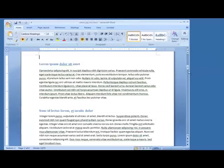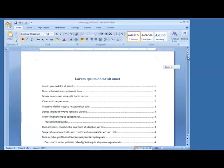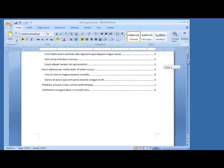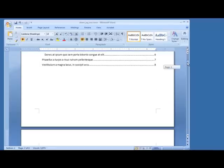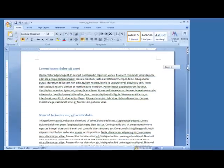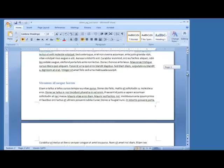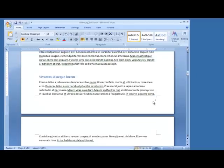I'm going to close the header and footer view and scroll up. Here's our page one with the table of contents — no numbering. Here's the actual page two, but it's numbered with page one, and that's what we wanted to accomplish.